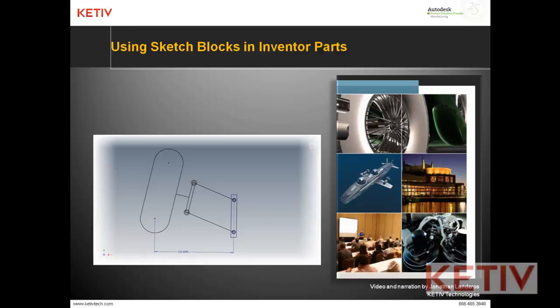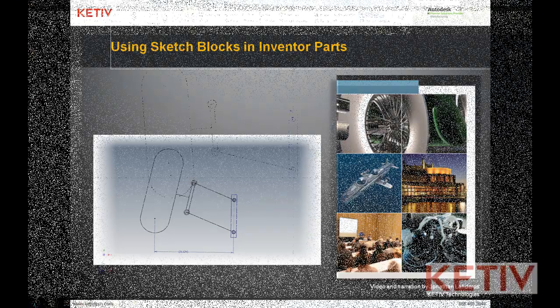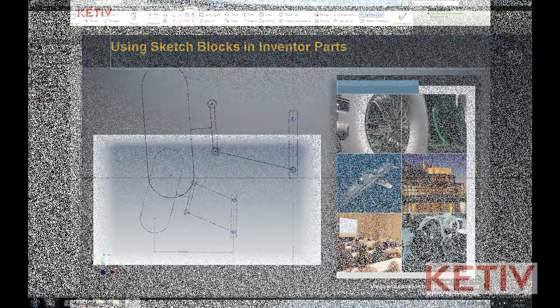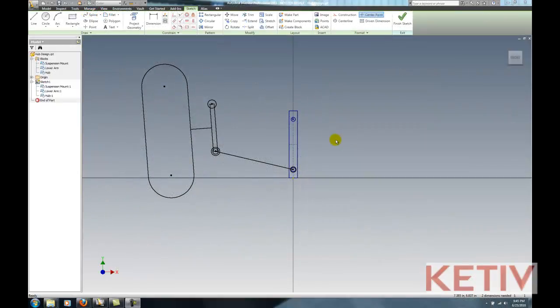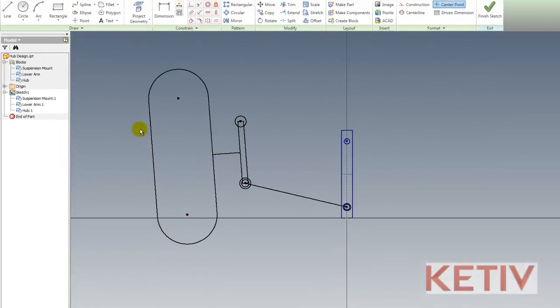And what I'm going to do is use these blocks to lay out the suspension on a small off-road car, very similar to what some friends and I did way back when in 1996 when we designed a Mini Baja for the Society of Automotive Engineers Mini Baja Competition.